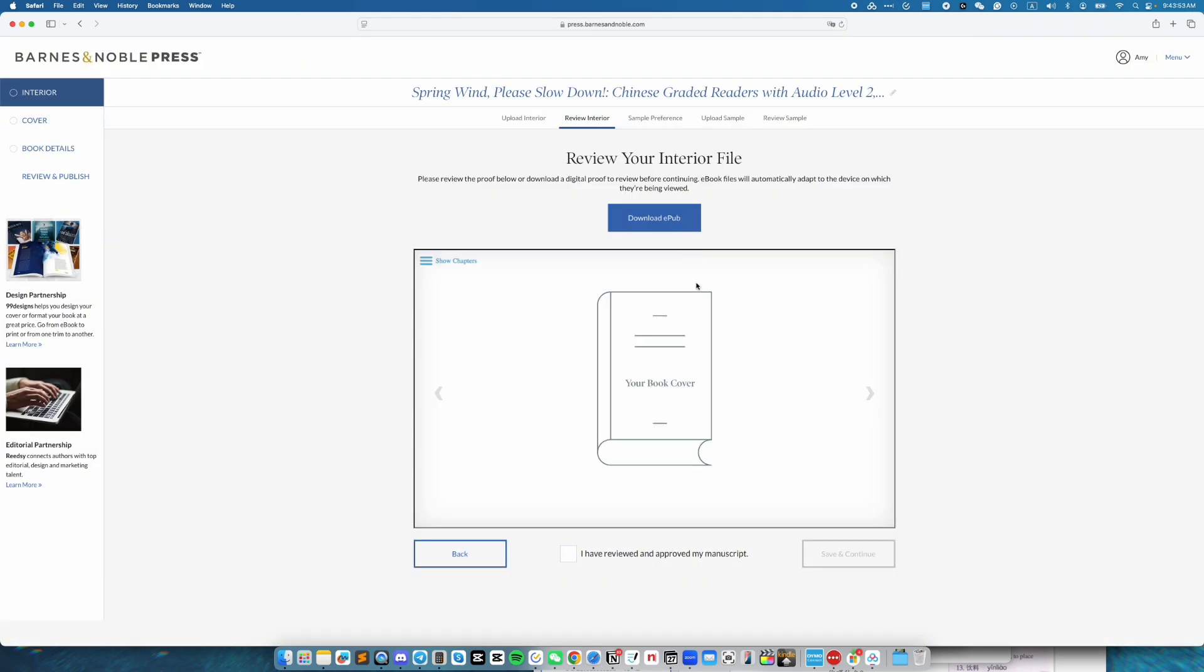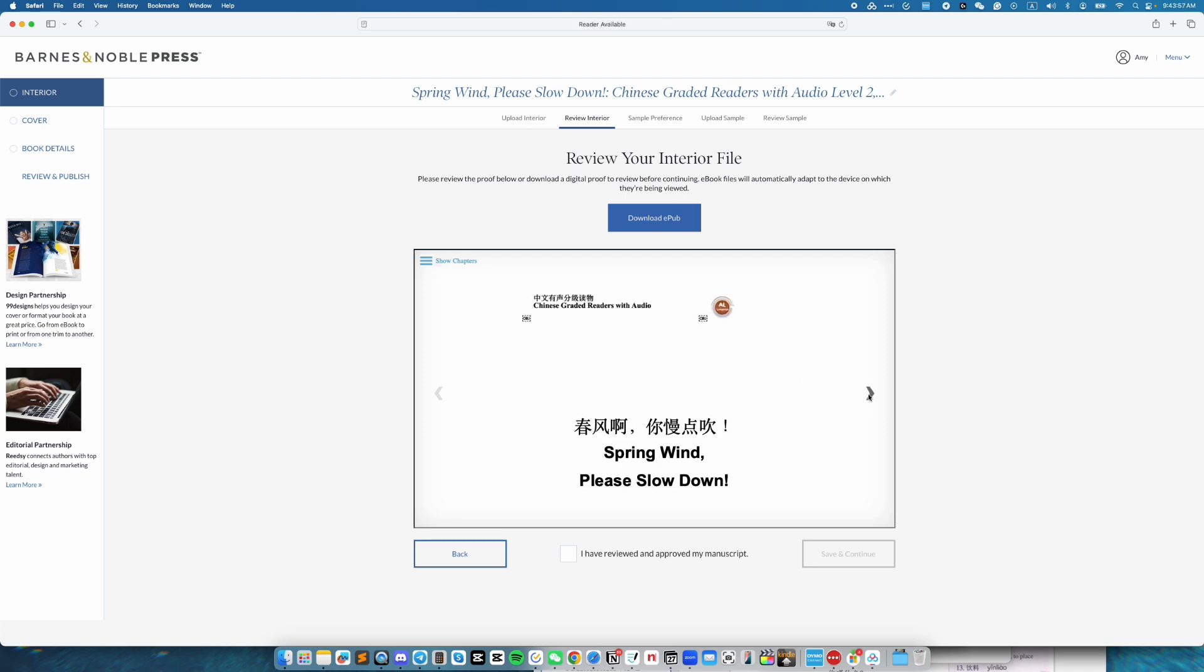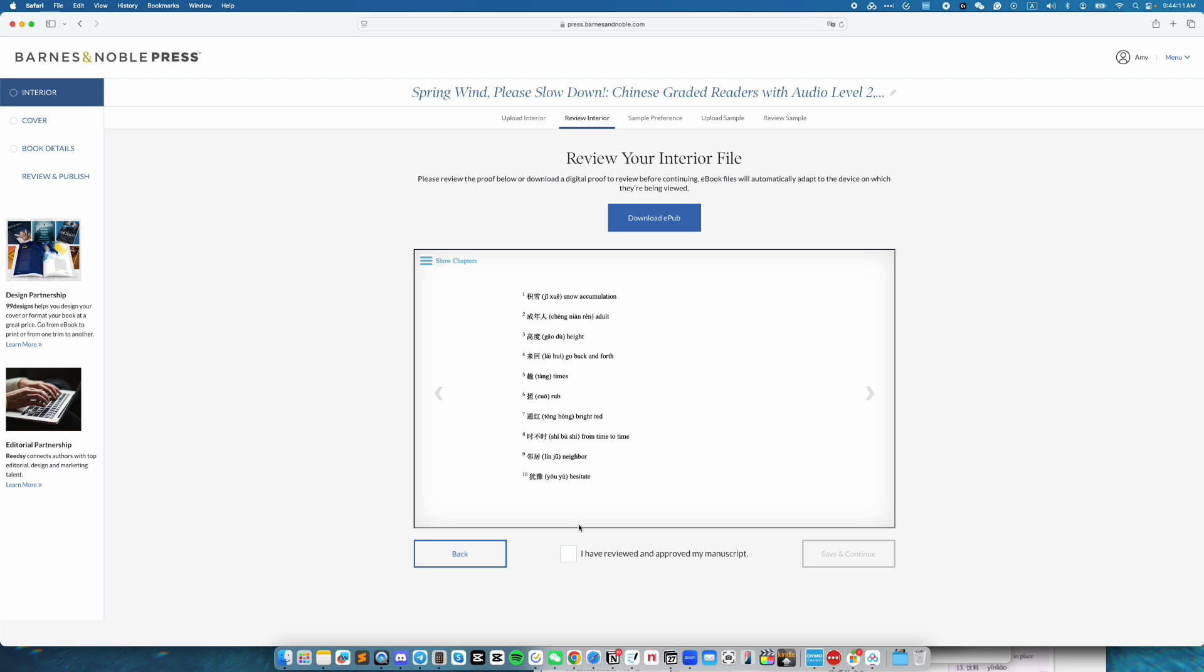Now we are going to review the interior file. Looks good. Then I'm going to click on I have reviewed and approved my manuscript. Then click save and continue.